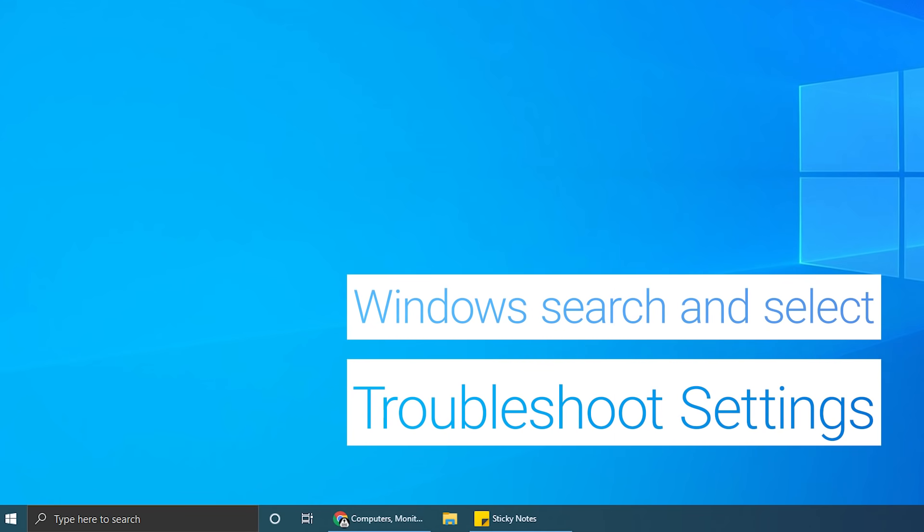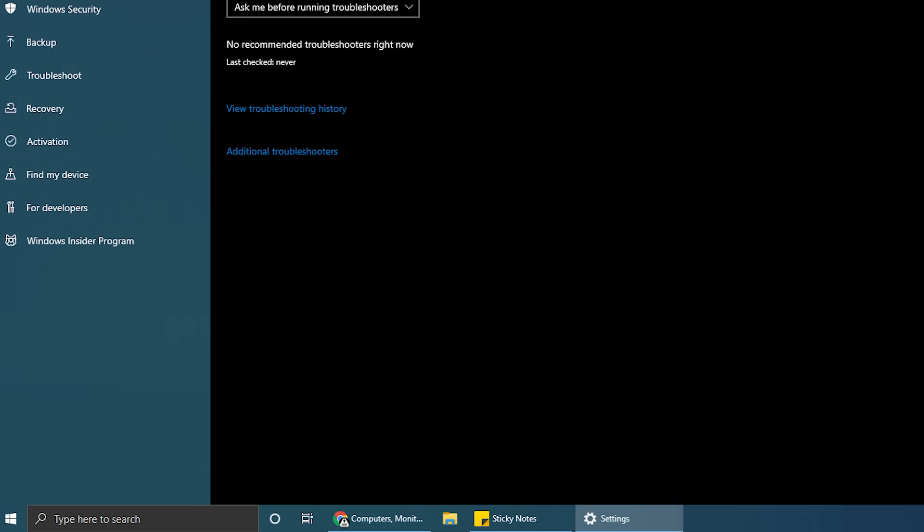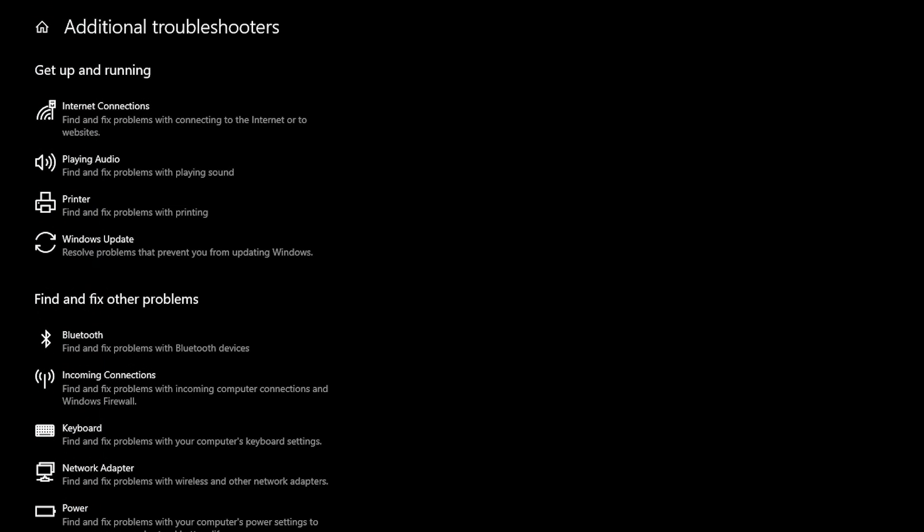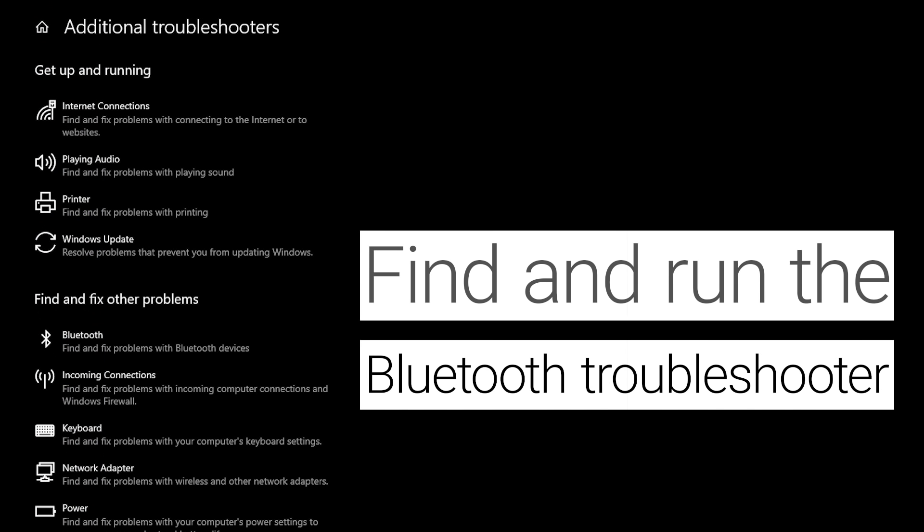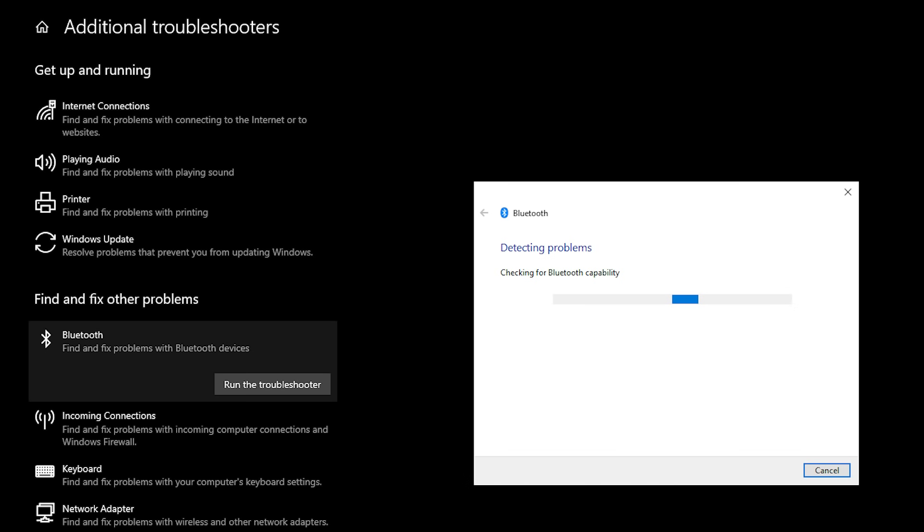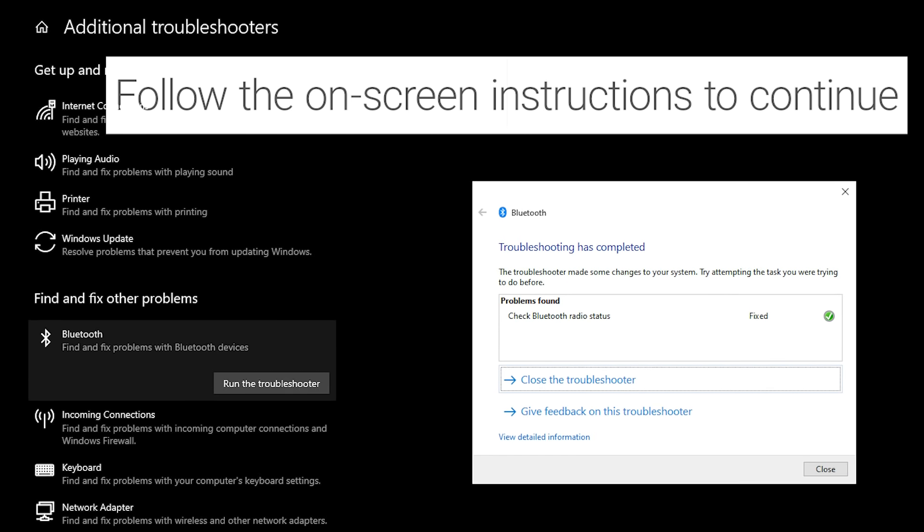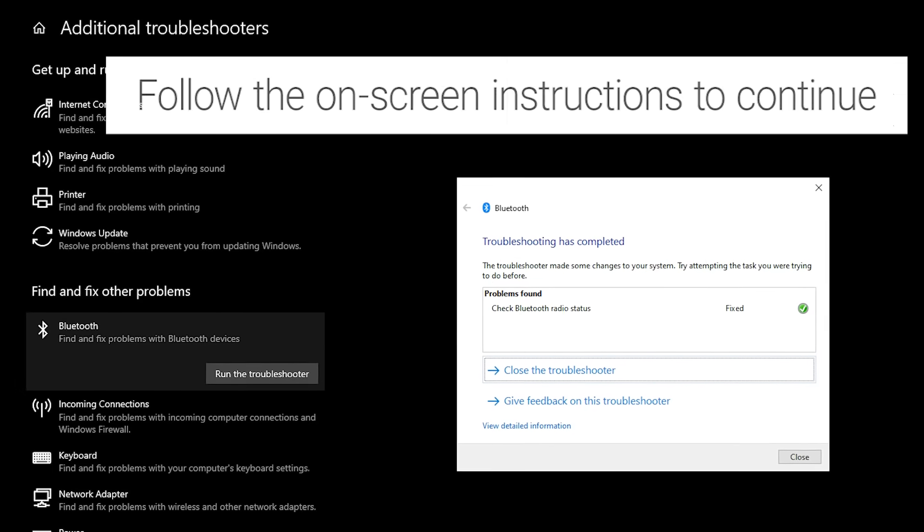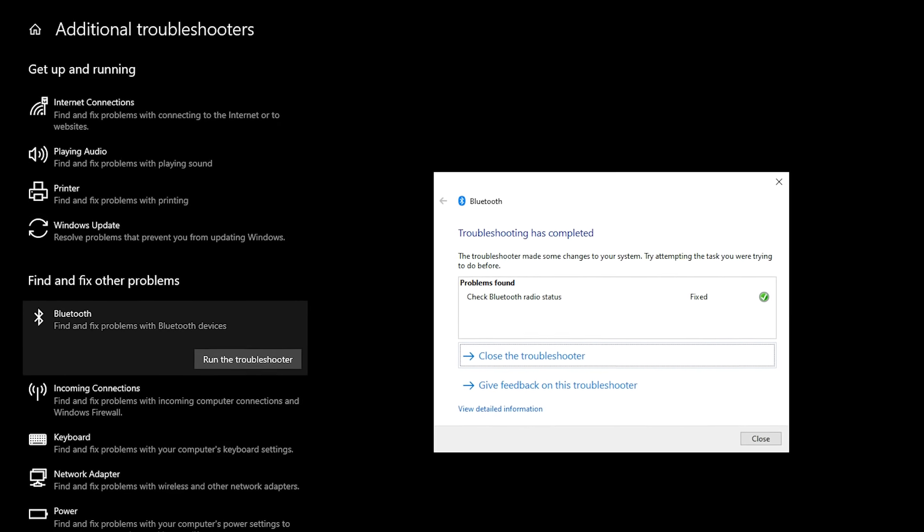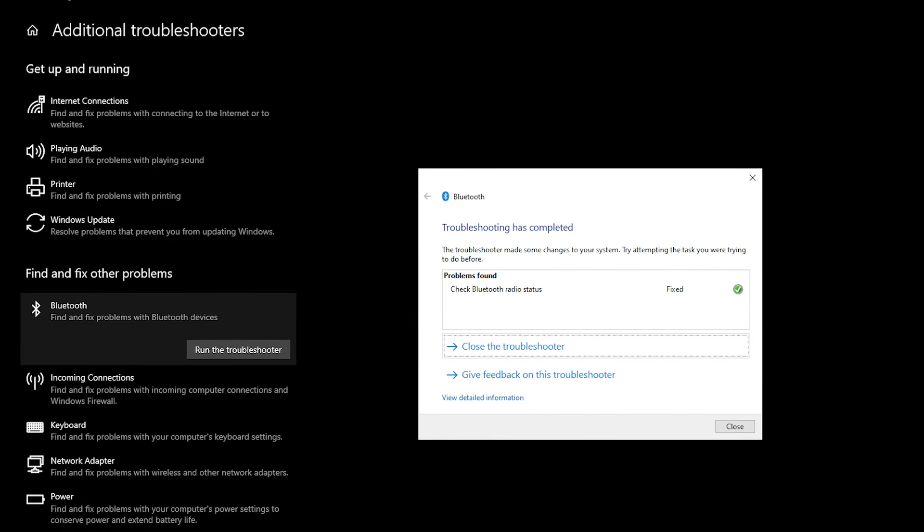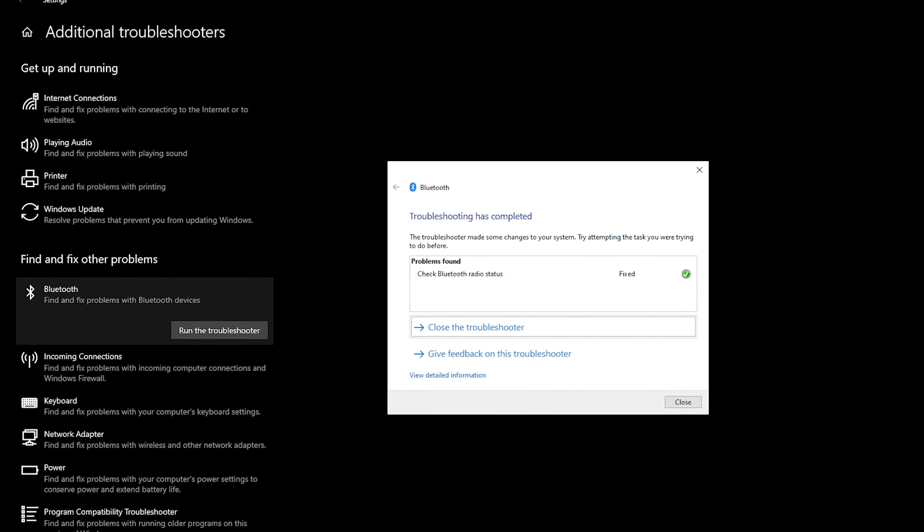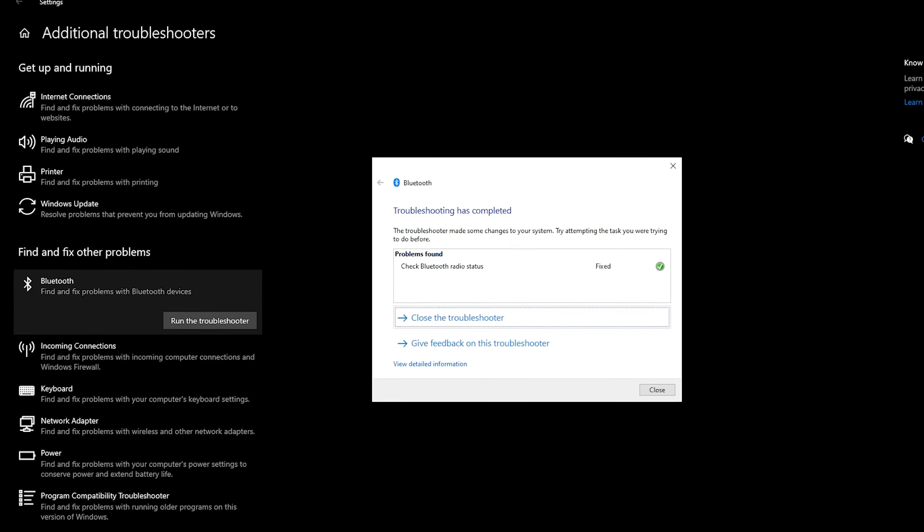Windows search and select Troubleshoot. Click on Additional Troubleshooters. Find and run the Bluetooth Troubleshooter. And follow the on-screen instructions to continue. Allow the Bluetooth Troubleshooter to run. It will attempt to automatically fix any Bluetooth issues it finds. Did this help resolve the issue?